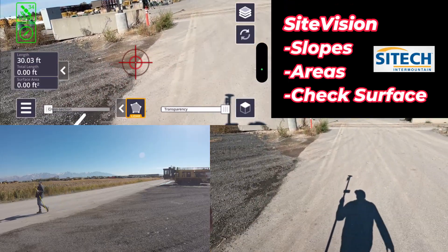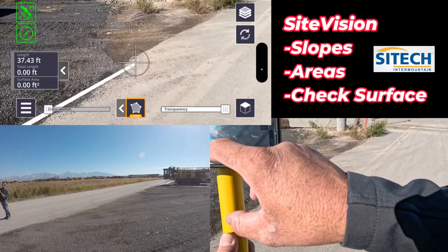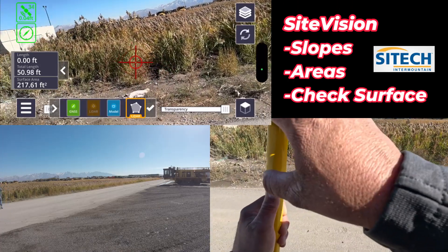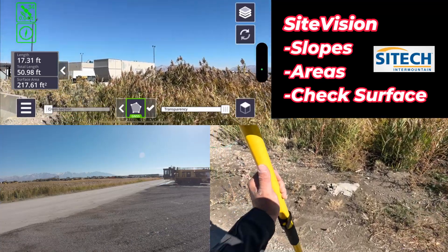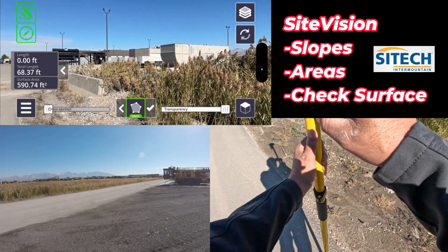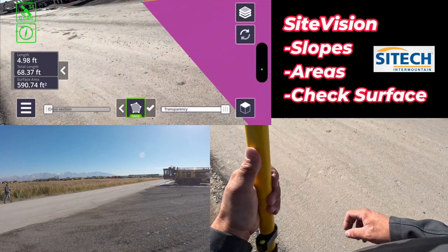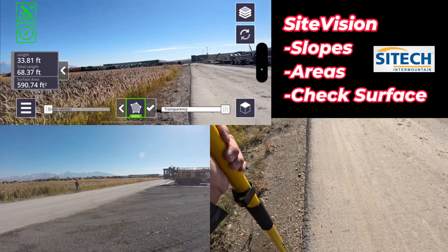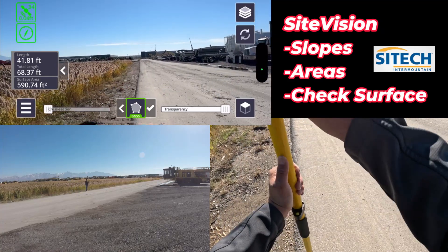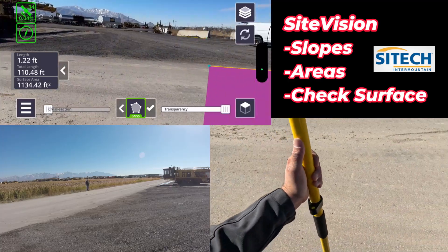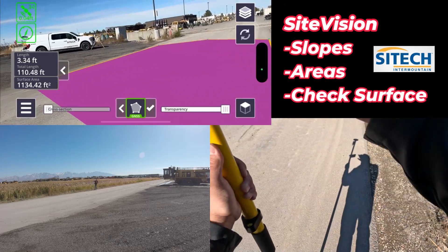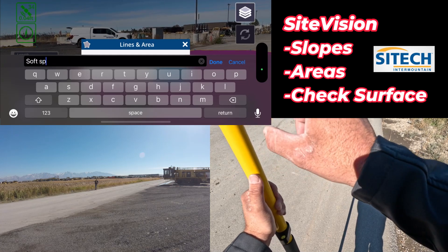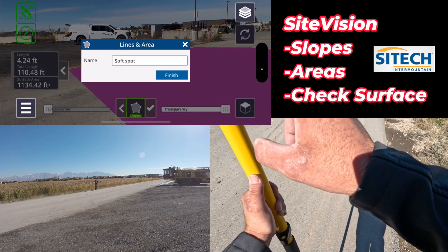I take a shot there, come back and take a shot back here, then switch to GNSS and take a shot right here. As you look, it continues to fill in as I go. This is useful for soft spots on freeways — I had to do that quite a bit, finding out how big they were after we dug them out before filling them in. I hit the check button, name it 'soft spot' for the sake of this video, and hit finish.